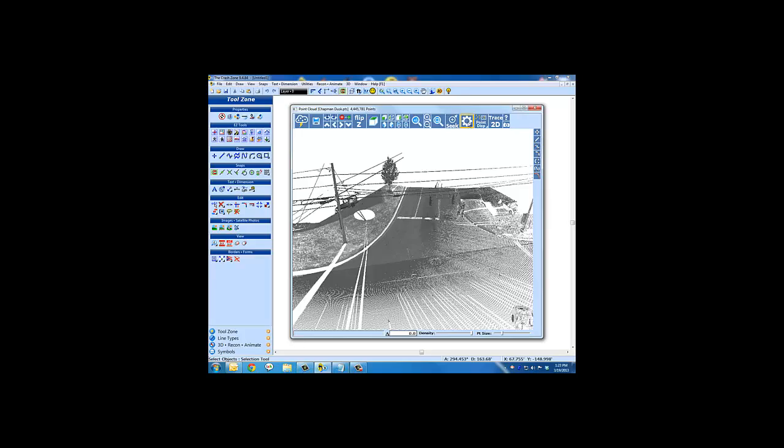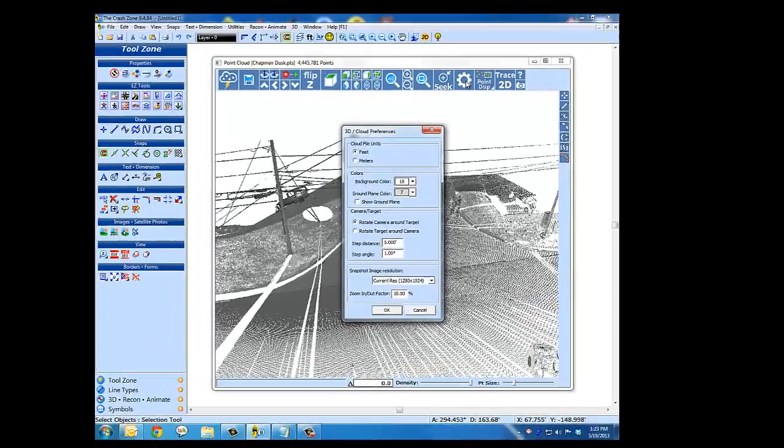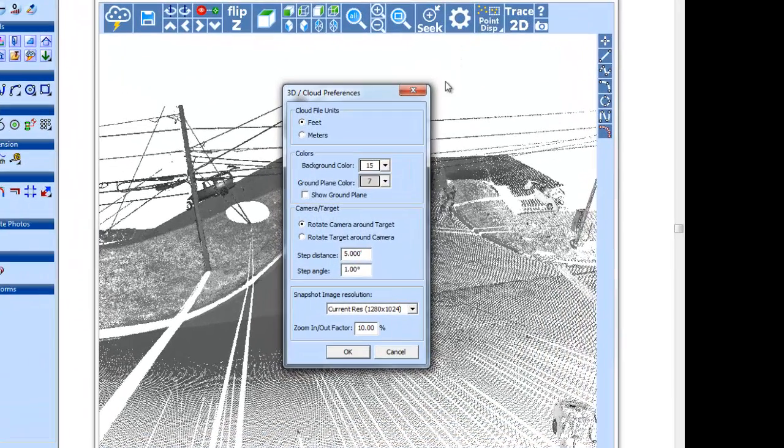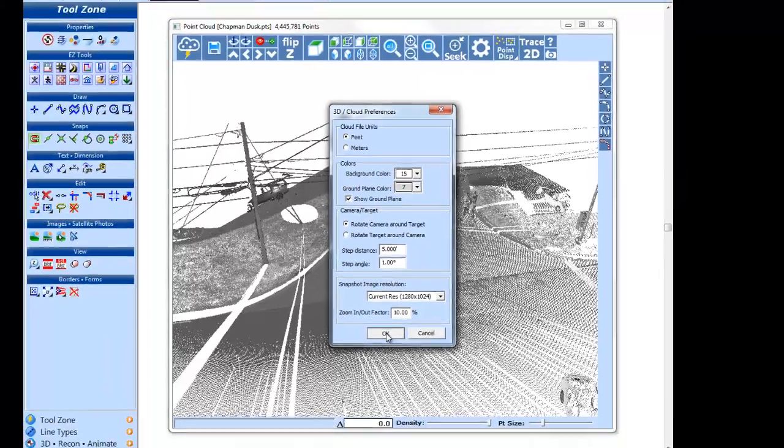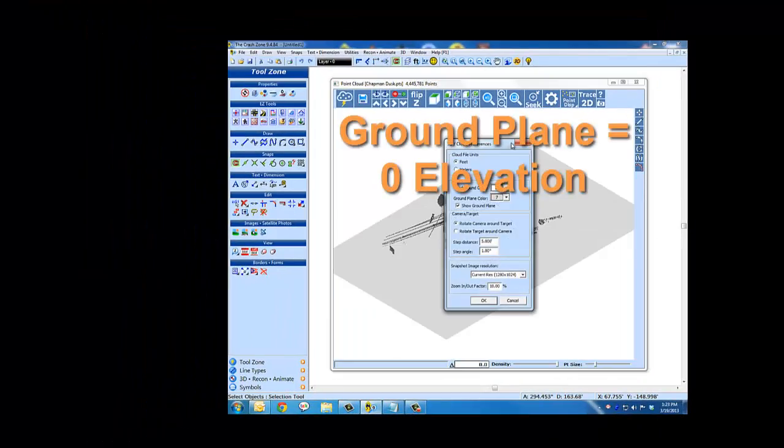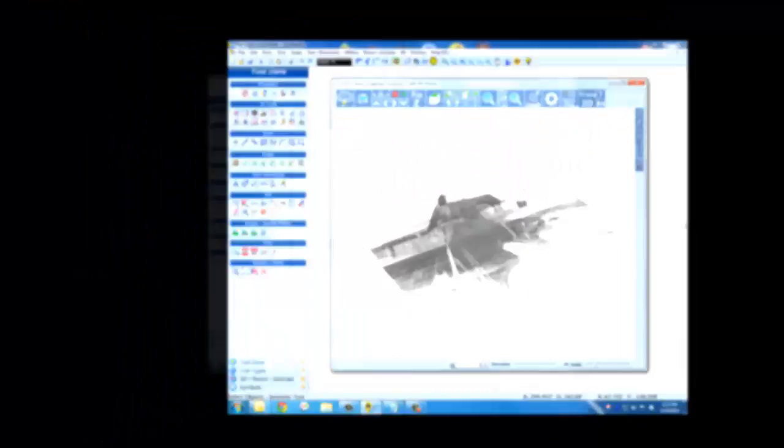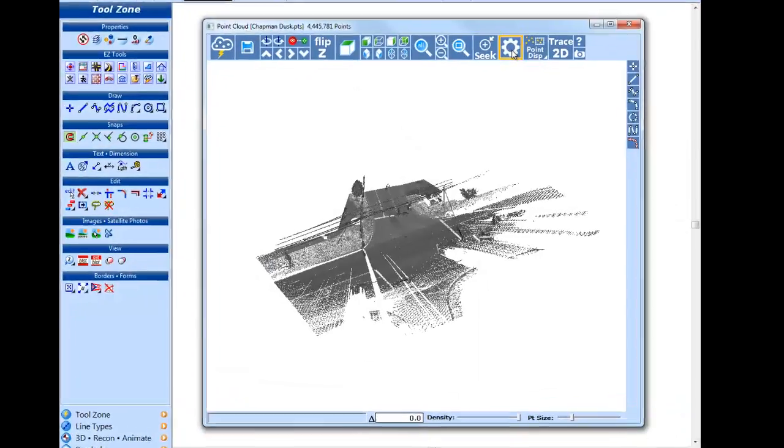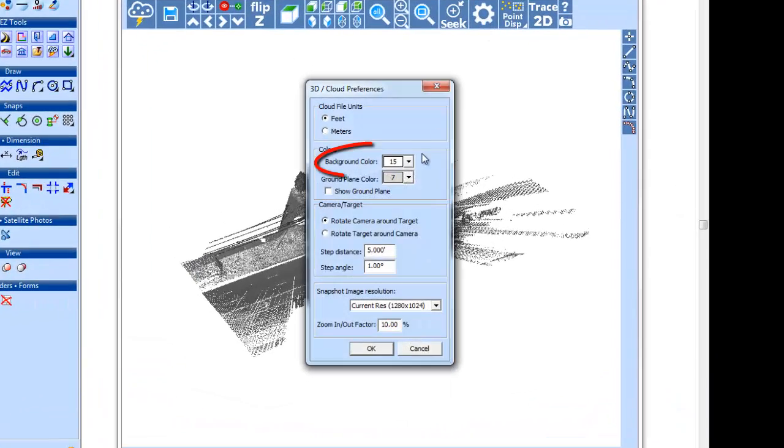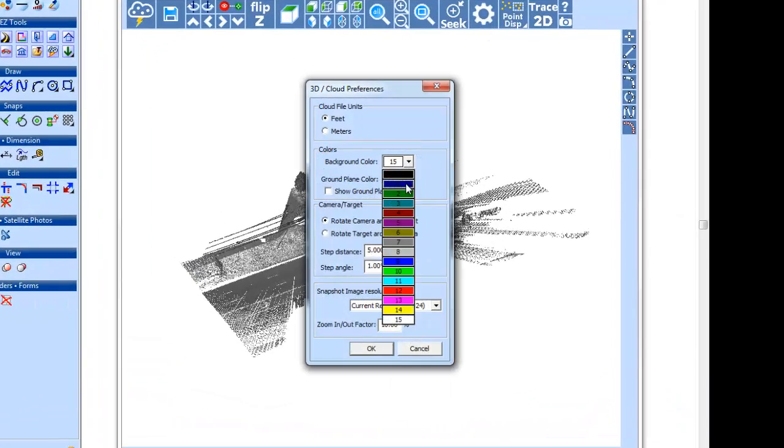There are two other key features to set in preferences: the ground plane and background color. The ground plane is usually set to off. Set your background to a light or dark color for contrast and decide what works best for you.